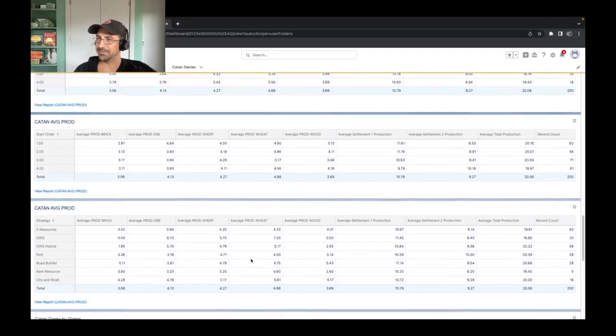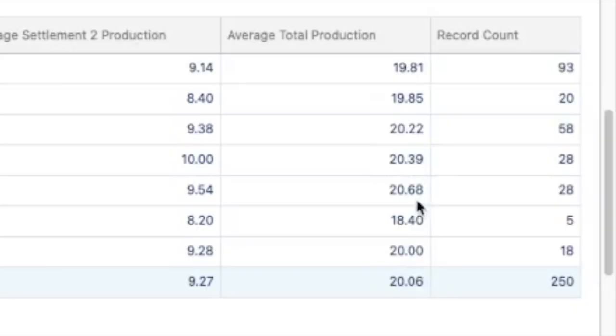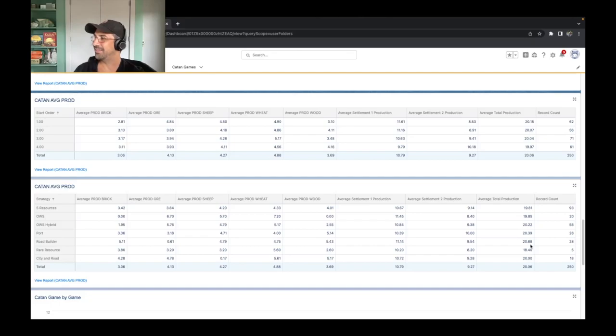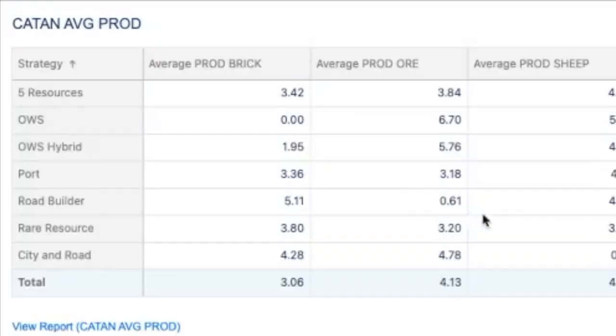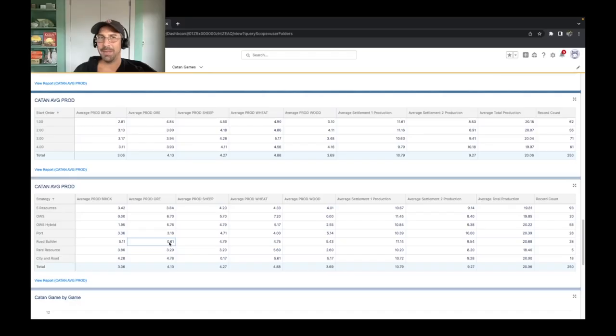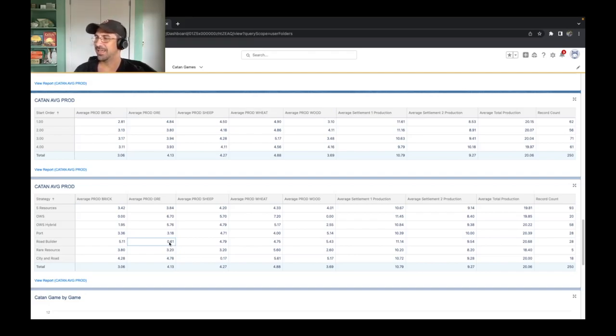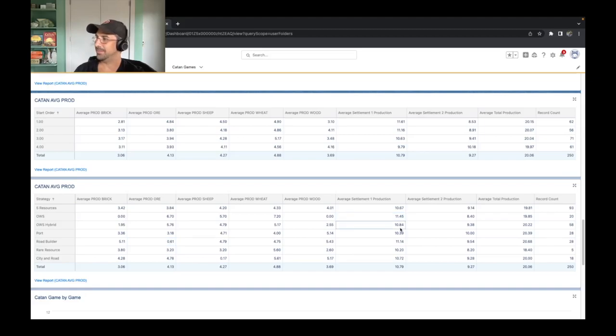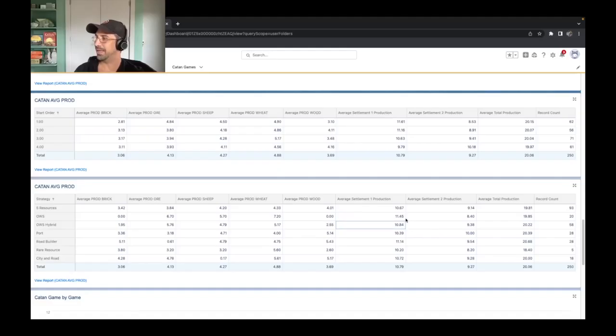Let's take a look at the different strategies and how these things work. So you'll see our highest producing strategy is actually the road builder. And I think a lot of that's because we're just going for total production. We're not worried so much about ore. But look how much less ore we're actually getting. And we have not been that successful with road builder. I think we have like a 42% win percentage when we deploy the strategy. And again, this is a big reason why. And also take a look at ore wheat sheep and ore wheat sheep hybrid. Just how much our first production spots are getting. They're really quite high, higher than average.